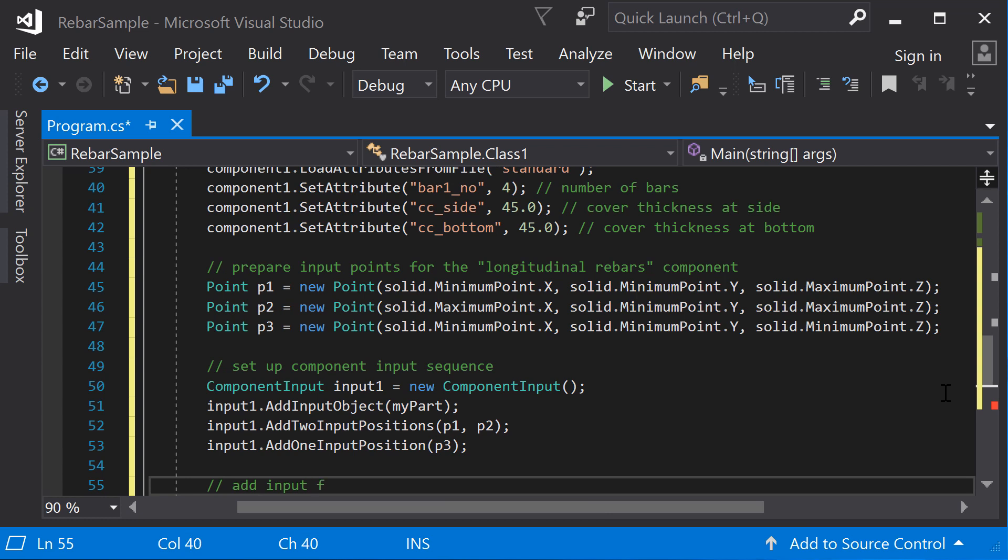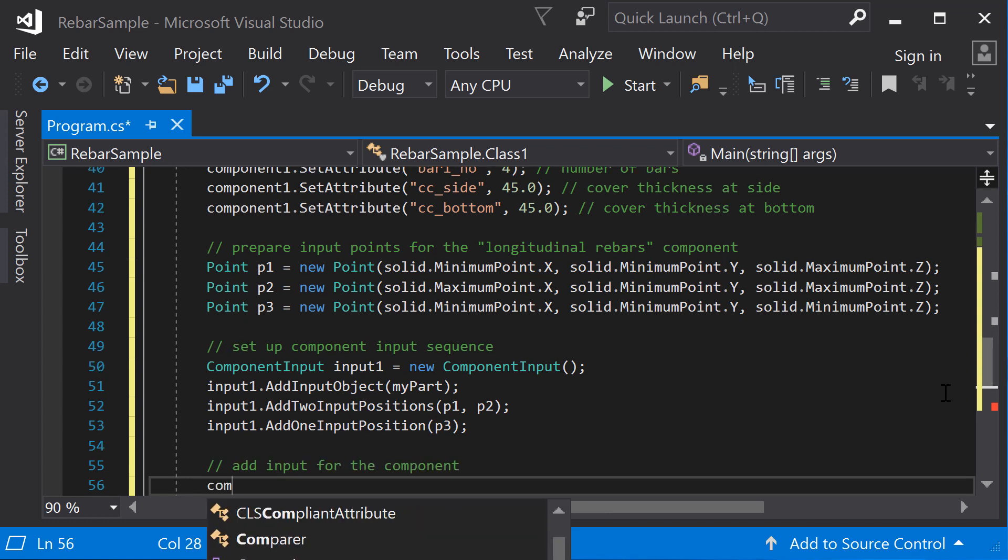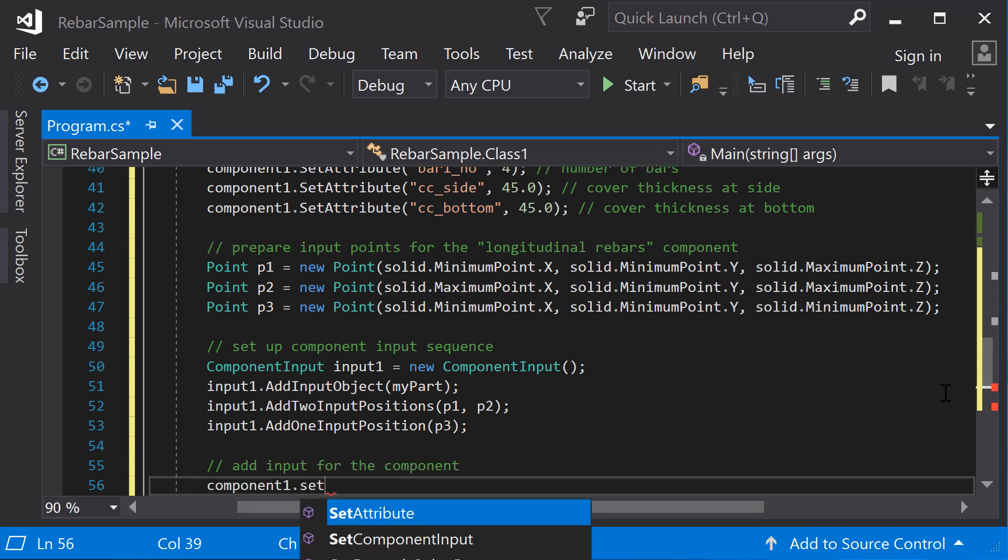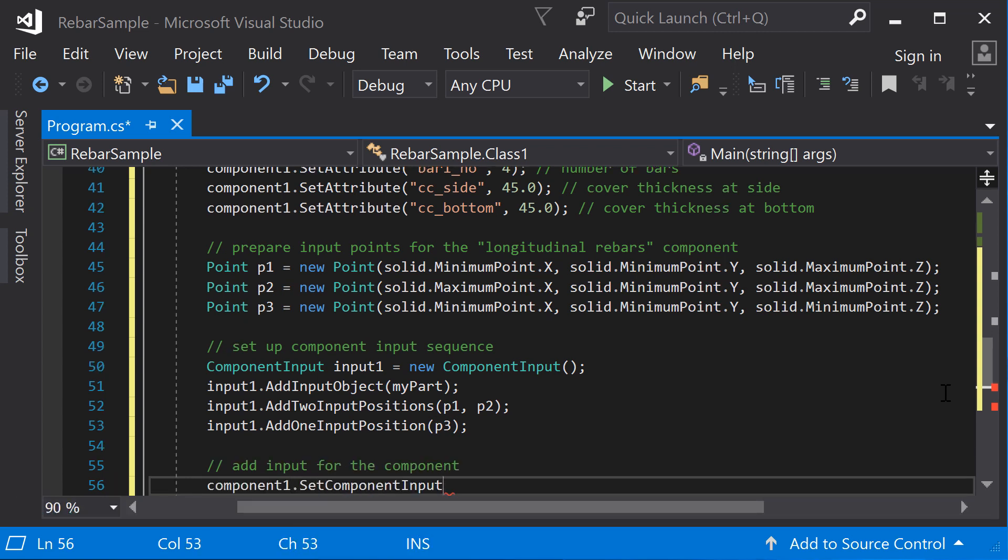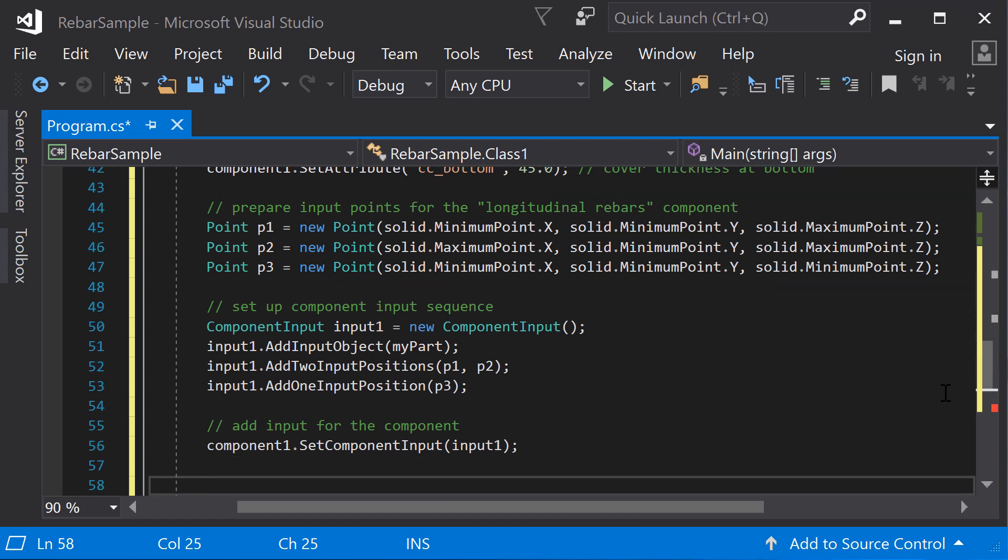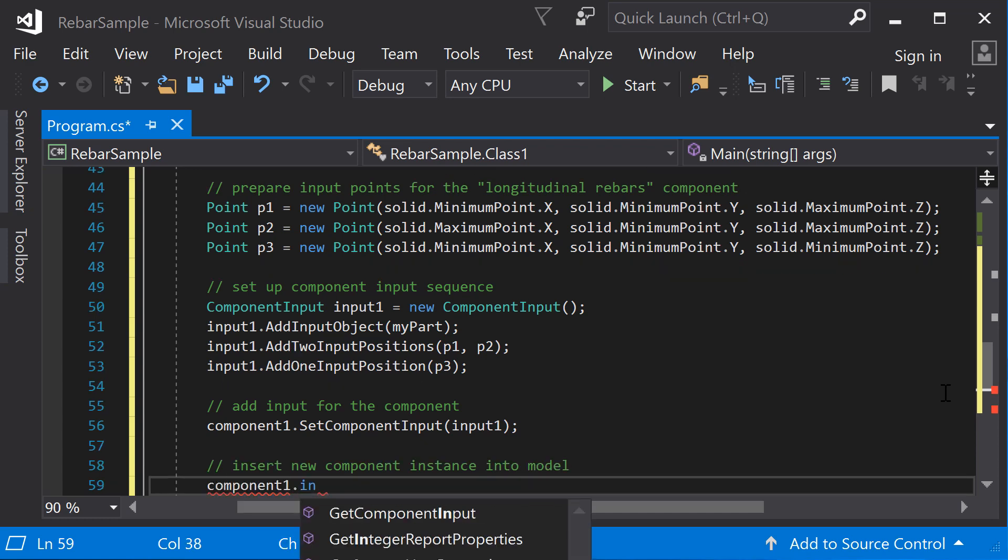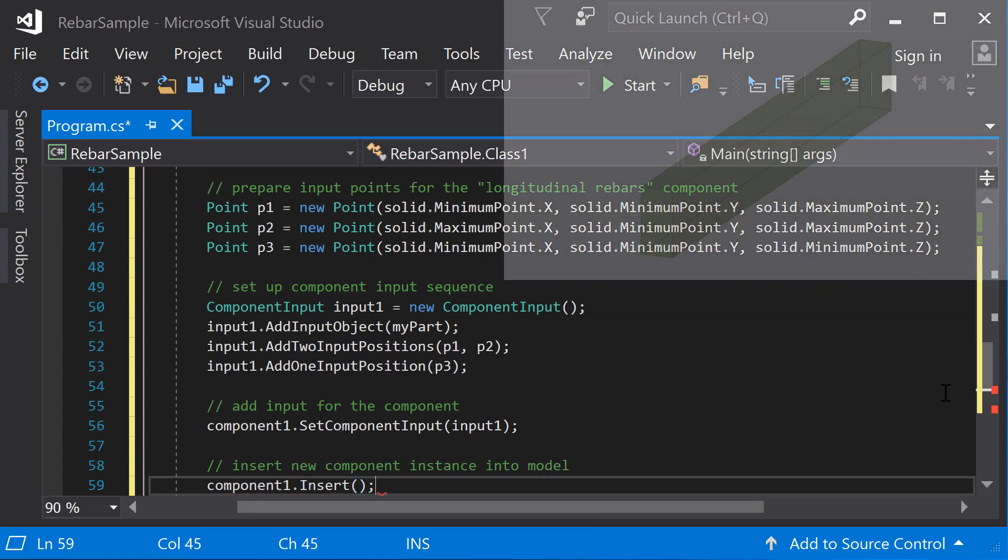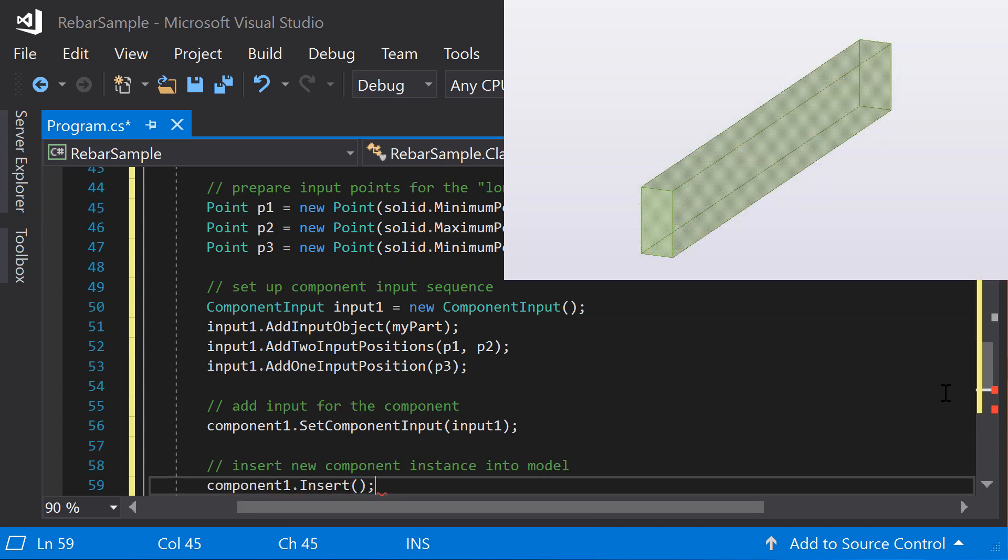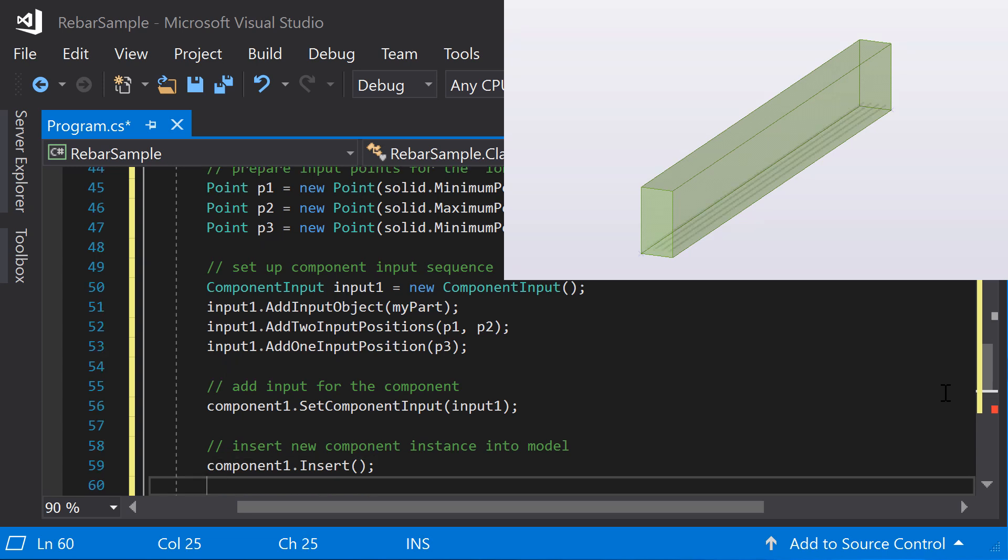Before inserting the component into the model, you need to add the input to the component. Now, you can insert the component into Tekla Structures model. If you would run the program at this point, longitudinal rebars should be created on the bottom of the selected beams.